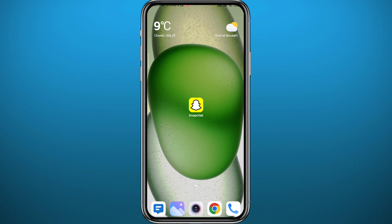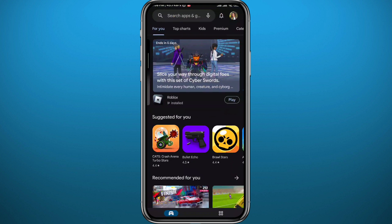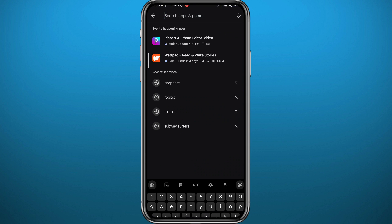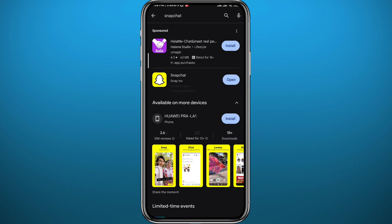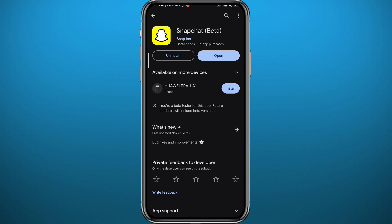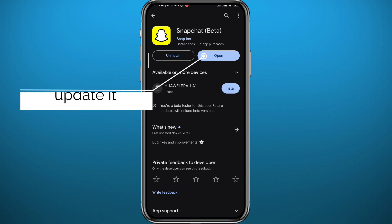Before we jump in, since we're going to be using the Snapchat app, open the Play Store or App Store depending on what device you're using, find Snapchat, and make sure the app is updated to the latest version to make sure nothing goes wrong in this process.